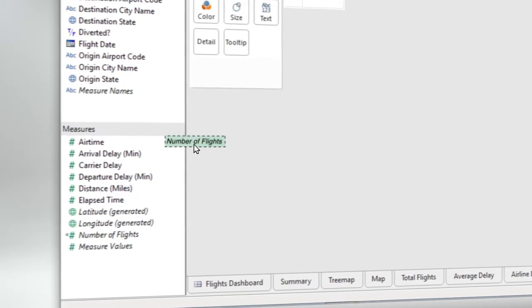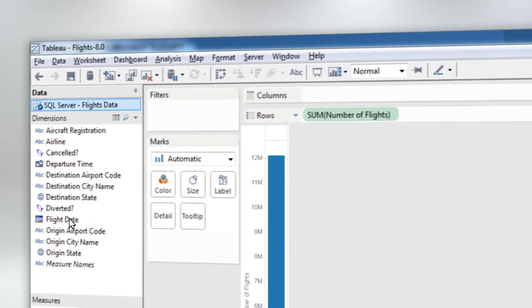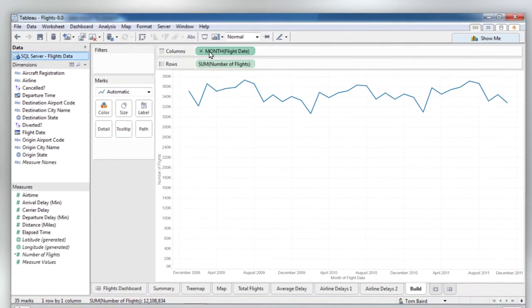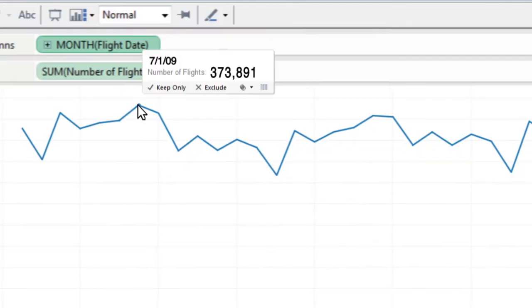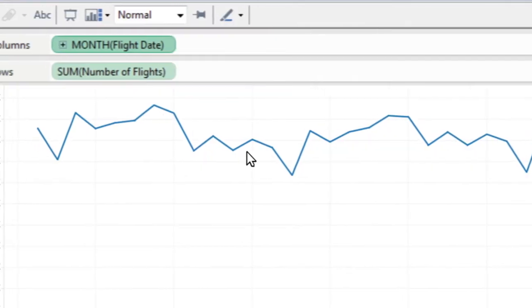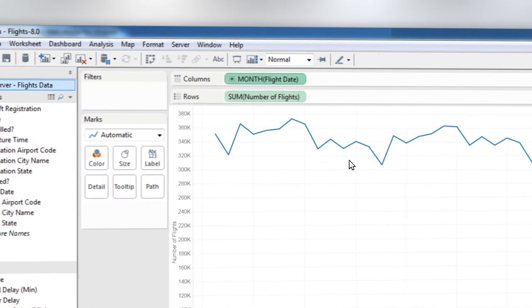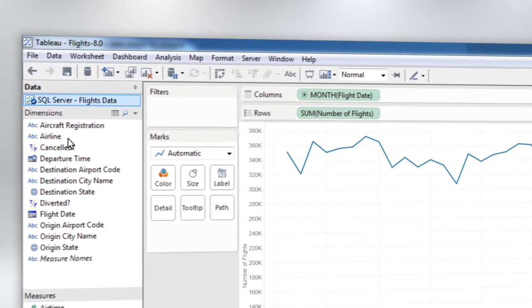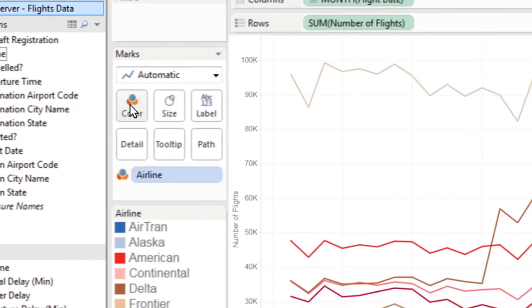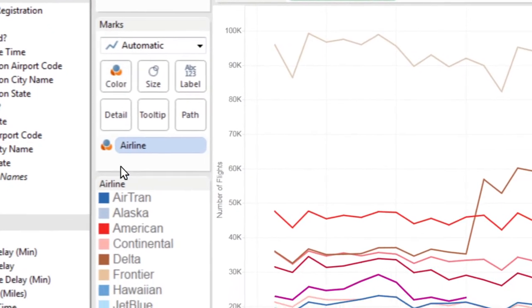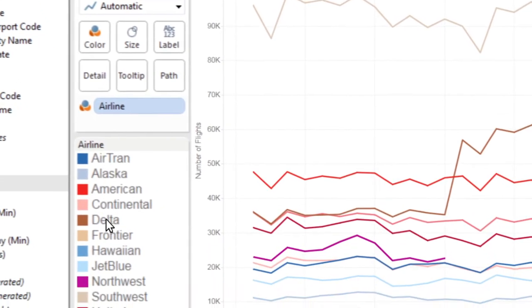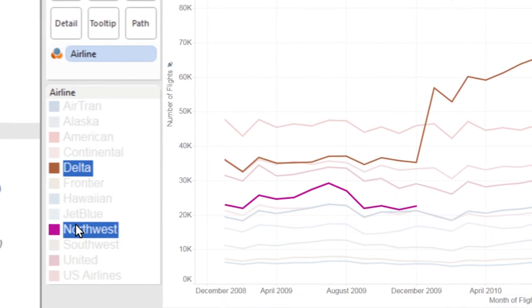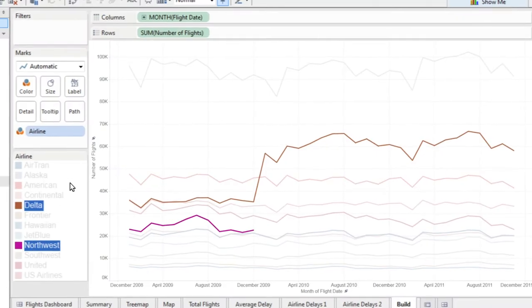It's a drag-and-drop system that allows you to see your data in seconds. Simply add fields to the view and begin to answer questions. In this flight data, you can drop the airline field onto the canvas and instantly see the jump in flights when Delta merged with Northwest.